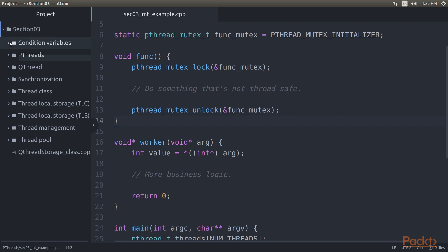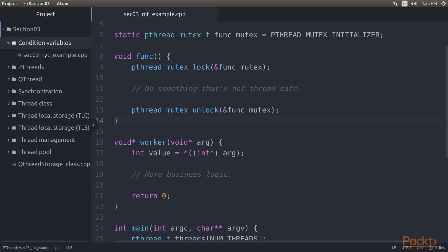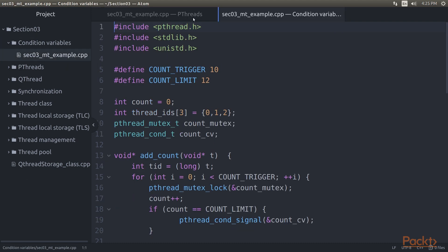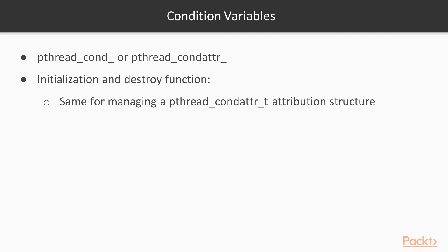Moving on to condition variables. These are functions which are prefixed with either pthread_cond or pthread_cond_attr. They apply to condition variables and their attribute objects. Condition variables in P-threads follow the same pattern of having an initialization and a destroy function in addition to having the same for managing a pthread_cond_attr_t attribution structure.